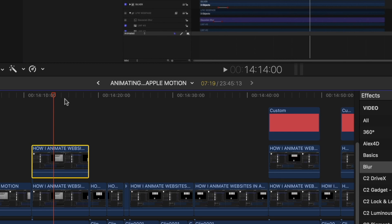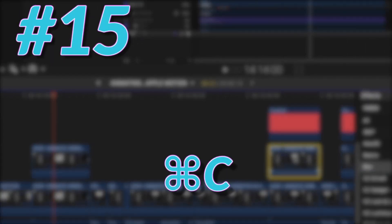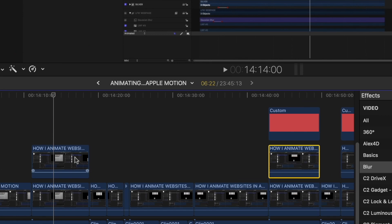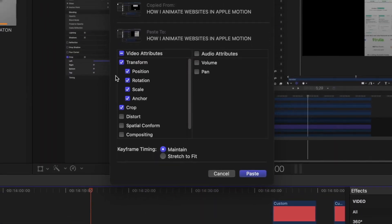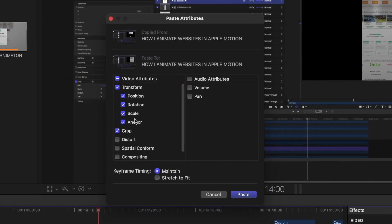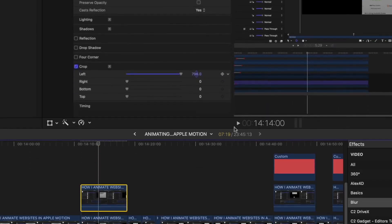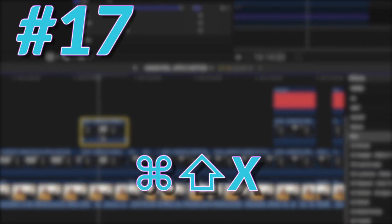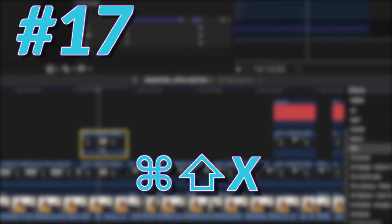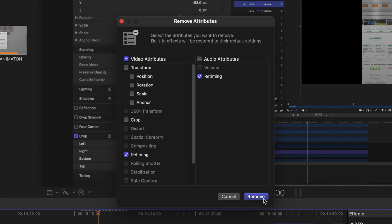All right, the next one is a shortcut we talk a lot about in my course, Final Cut Rockstar, and that is pasting attributes. So if you have made modifications to one clip and you want to copy and paste them to another, just select the first clip with the attributes and hit Apple C. And then head on over to the new clip and you're going to select it and hit Apple, Shift, and V. And here comes your paste attributes window. And then you can select the actual attributes that you want to paste or not paste by checking them on or off. Just hit that paste button. Now, if you want to remove attributes, just do Apple, Shift, and X. And again, the same window pops up and then turn off all the attributes you don't want to remove and just remove the ones you do.